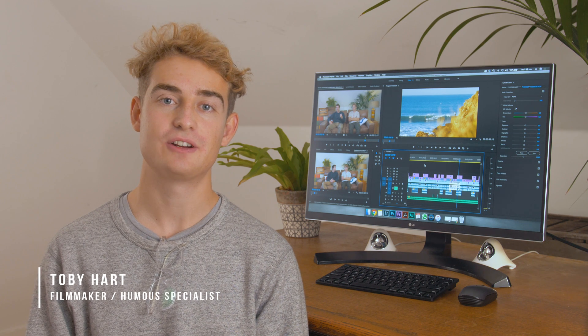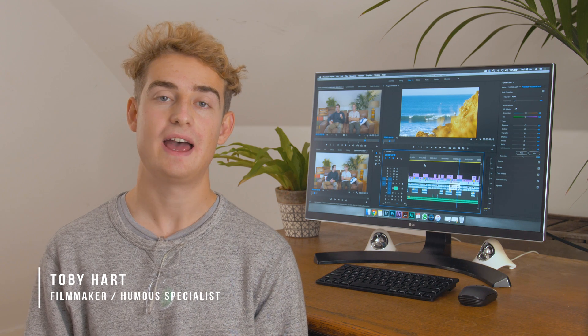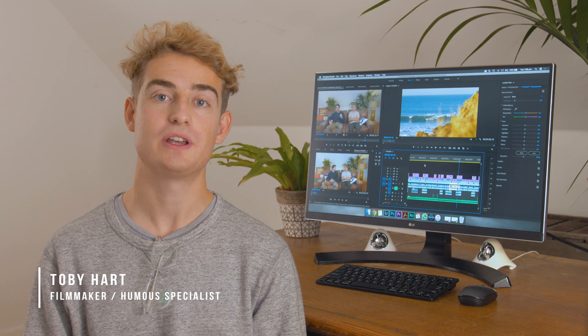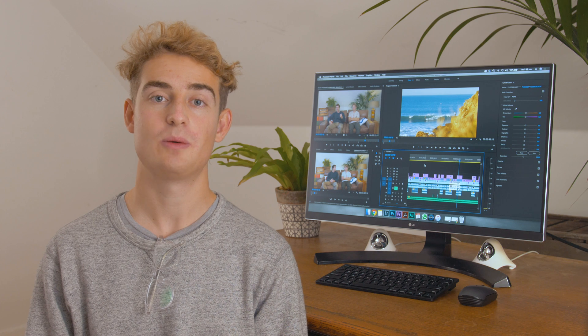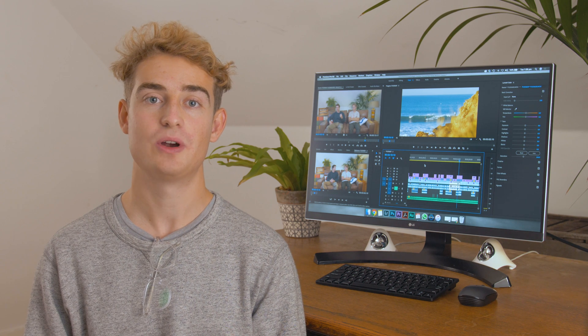Hi guys, Toby here from Outside Creations and today we're going to be showing you five super easy ways to stop lag in Premiere Pro.